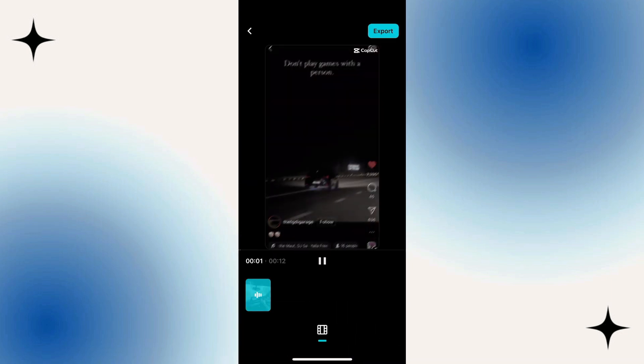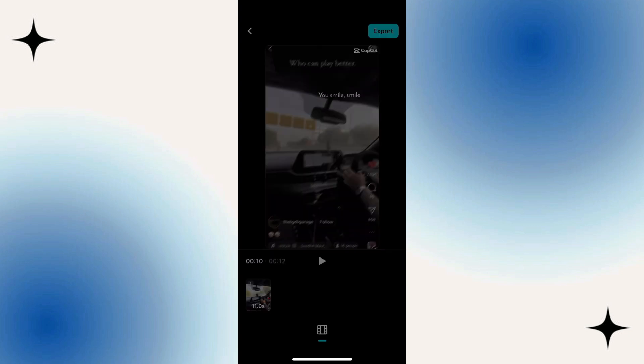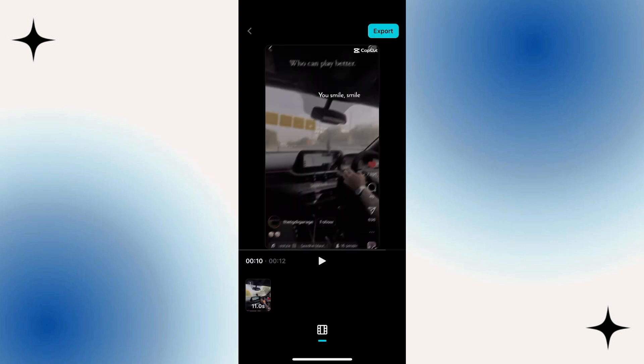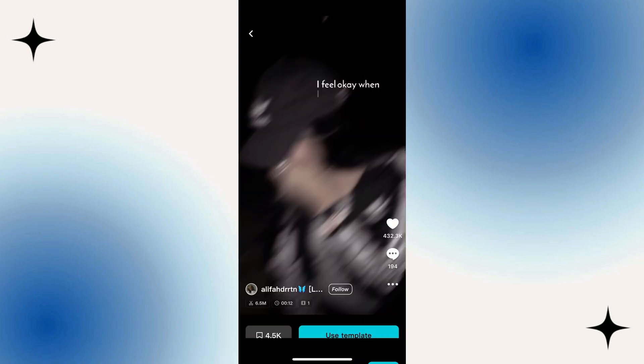That's gonna open your photo gallery, where you want to select the photo or video you want to use with this template. The last step is to preview your finished project. If you're happy with it, just tap on the Export button at the top right to save this video to your photo gallery or share it to TikTok directly.